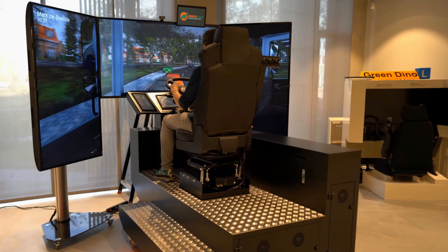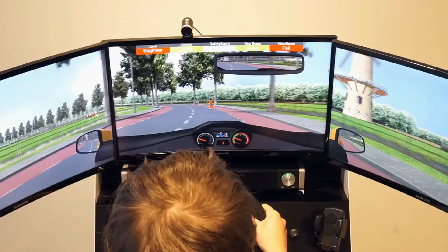Here you see an example of our driving simulators. In the middle is a bus and truck simulator and on the right one of our car simulators. Our car simulator is used for the first lessons in the training of young drivers. On top of the monitor there is a webcam that looks at the orientation of the head, and using this camera we can assess the field of view of the student.